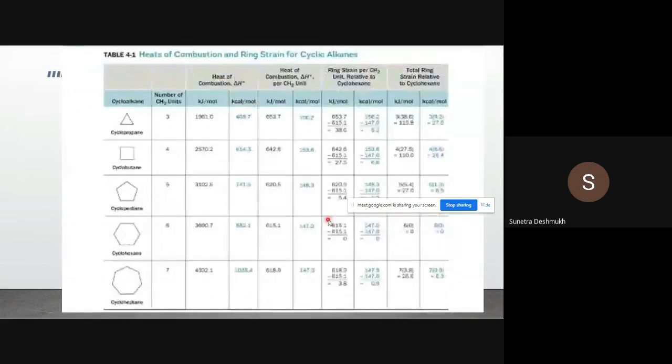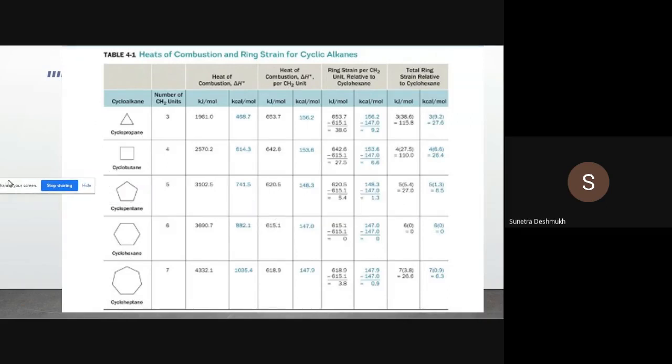Here is a table — the image isn't perfectly clear, but we'll work with it. In the first column, you can see all cycloalkanes up to cyclooctane or cycloheptane. The second column shows the number of CH₂ units: cyclopropane has 3, then 4, 5, 6, 7, and so on. The heat of combustion ΔH° is given in kilojoules per mole. For 3 CH₂ units, it's 1981 kJ/mol, and as we increase the CH₂ number up to cycloheptane (7 CH₂ units), the heat of combustion increases to 4332 kJ/mol.